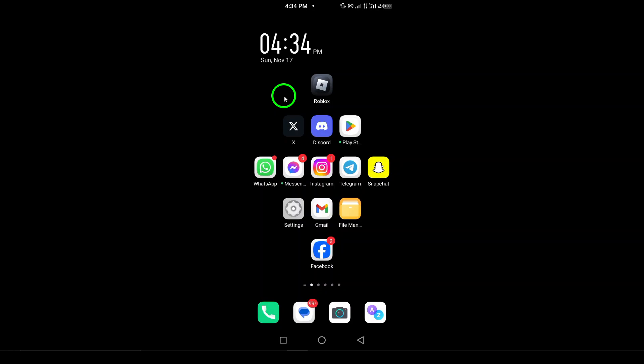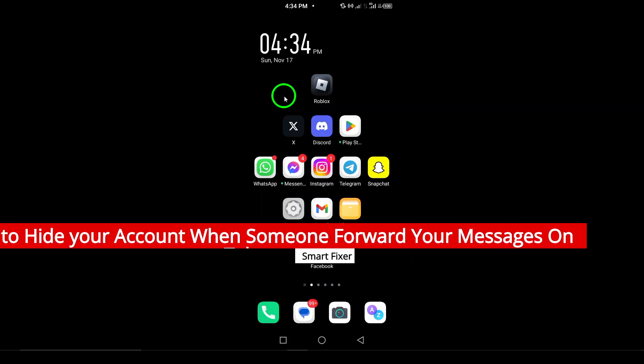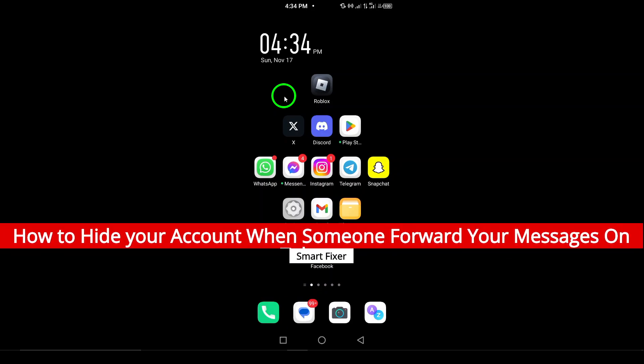Welcome! In today's video, I'll show you how to hide your account when someone forwards your messages on Telegram.